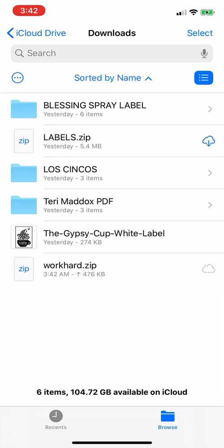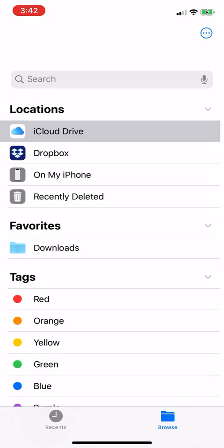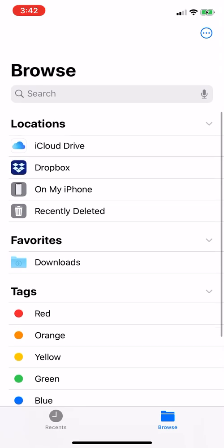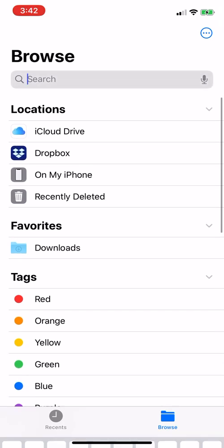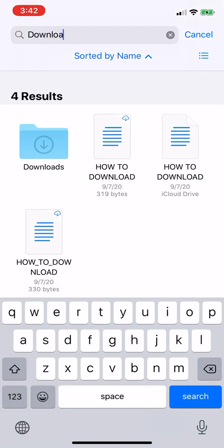And so then it should, if it doesn't automatically take you there, it should take you straight to the Downloads file. But a good way to find this is if you just keep going back. You can browse it, you can just search for Downloads.